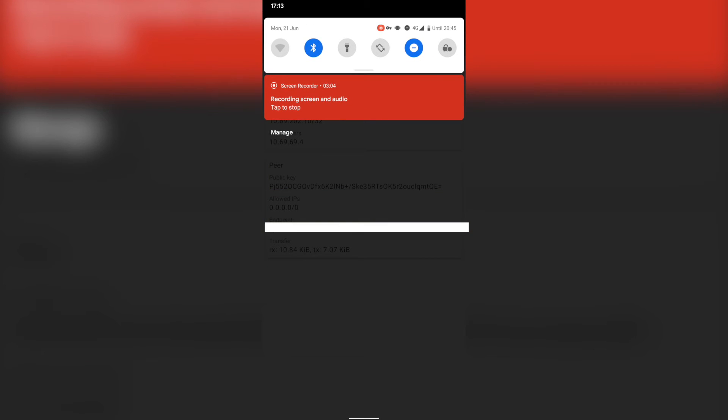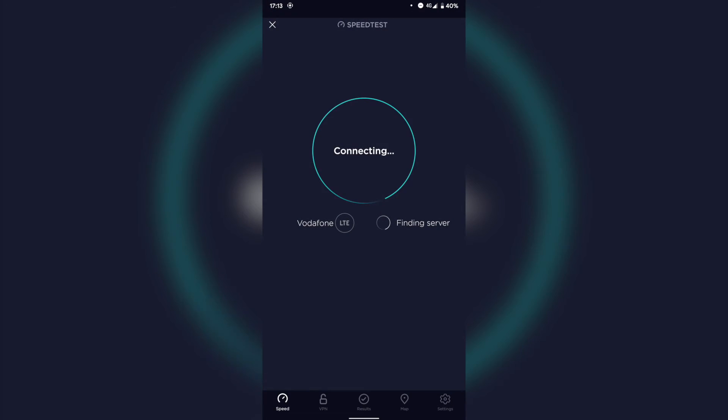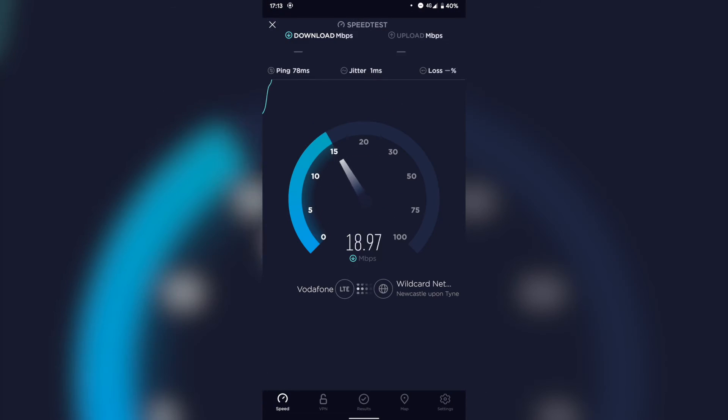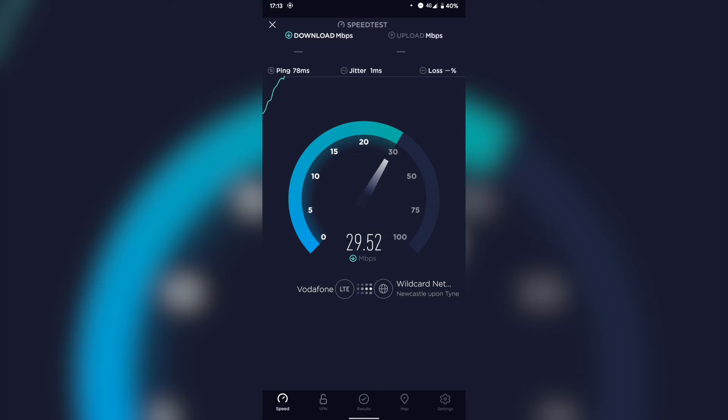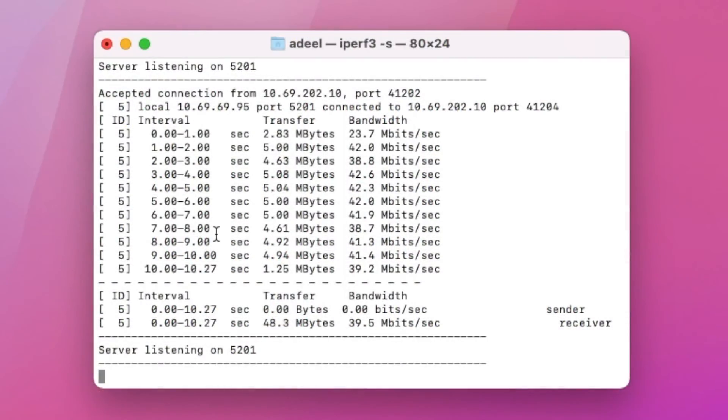Now let's switch back to speed test and run another test. So you can see here that there's a lot more latency - 34 down and 35 up, which is pretty much the max of what my upload speed is of my home internet connection, so that's the bottleneck in the situation.